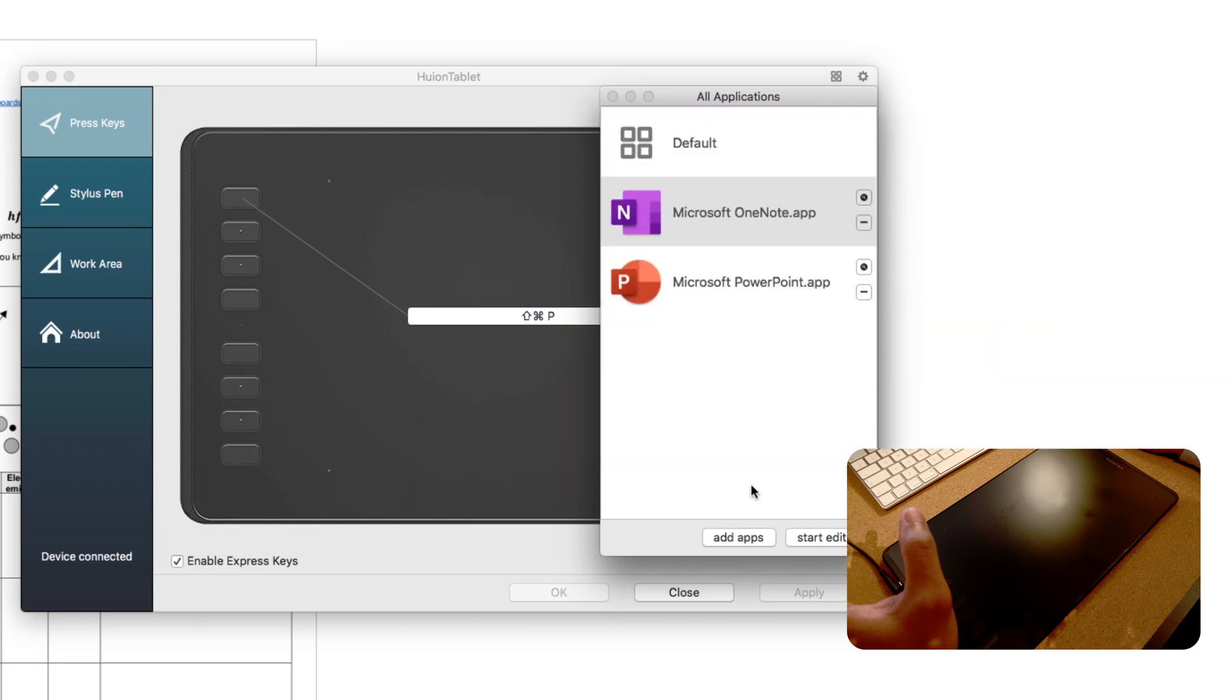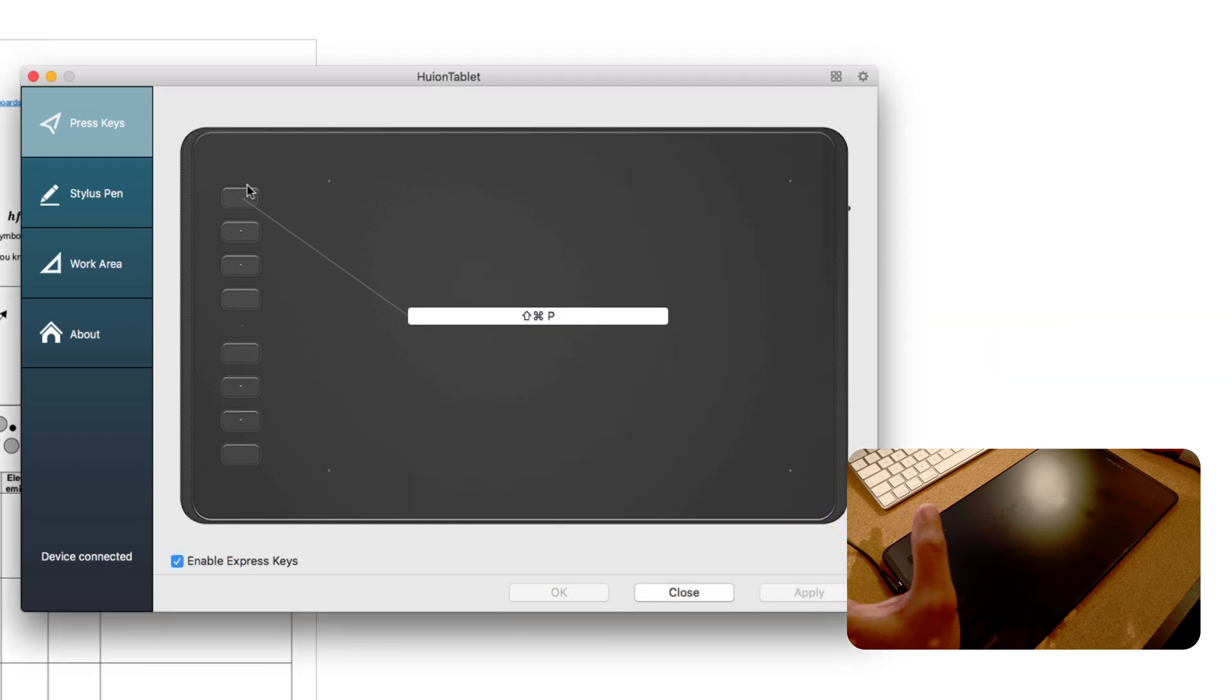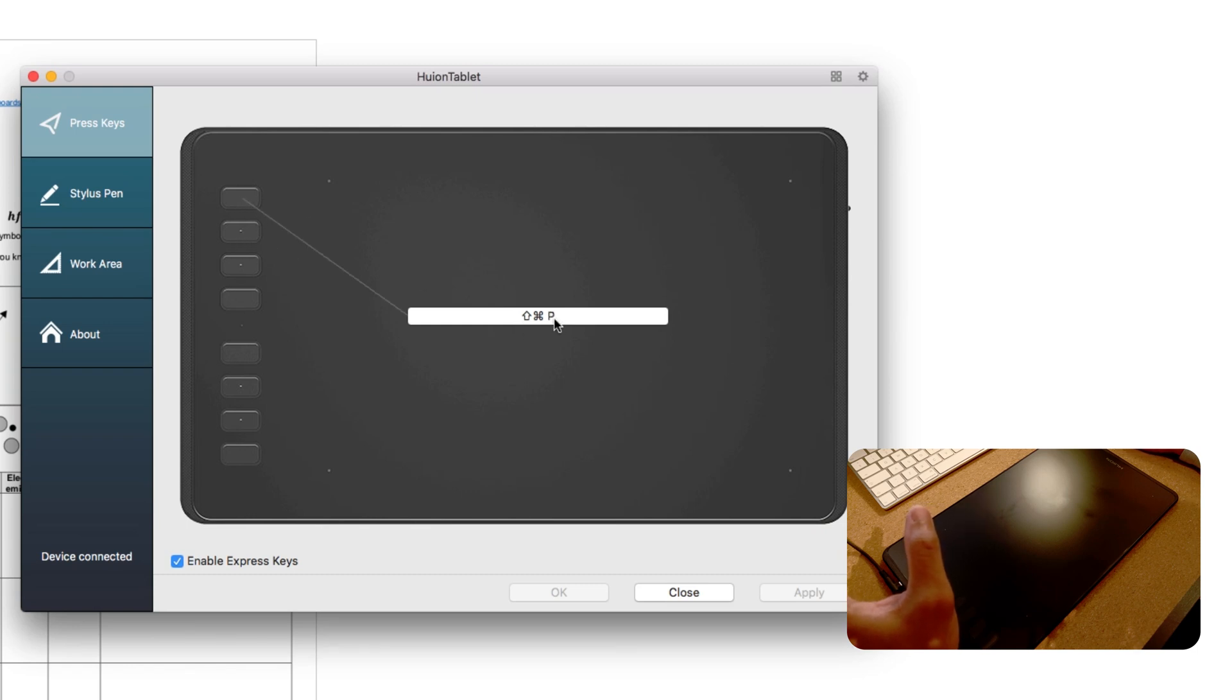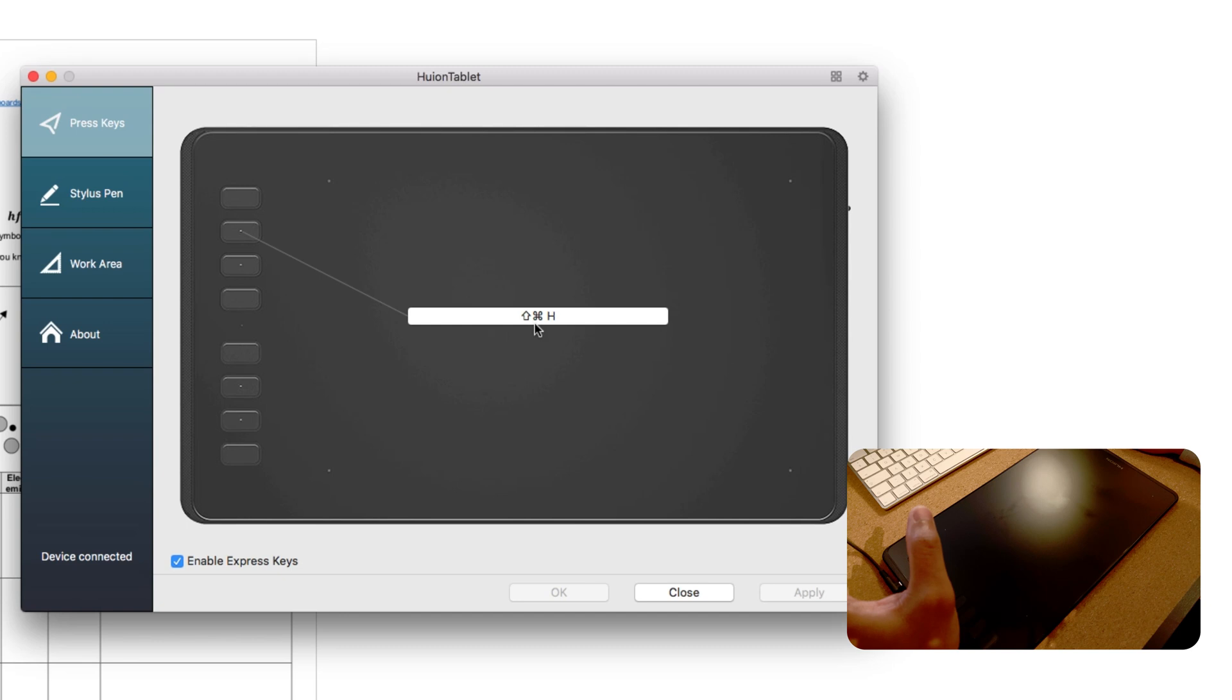I already have my OneNote app here, click Start Edit. You can see here the first button I use this shortcut, which is Shift+Command+P, which means it's a pen. And then second one is a highlight, Shift+Command+H, highlight. And then this one's a random one, I just leave it as default.